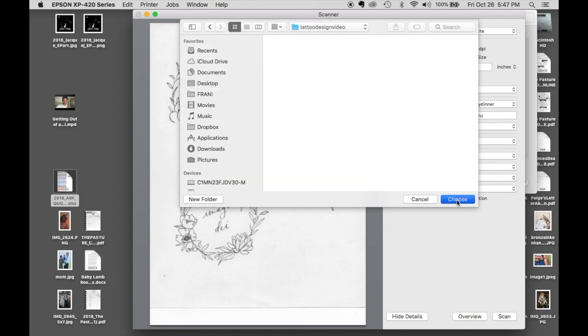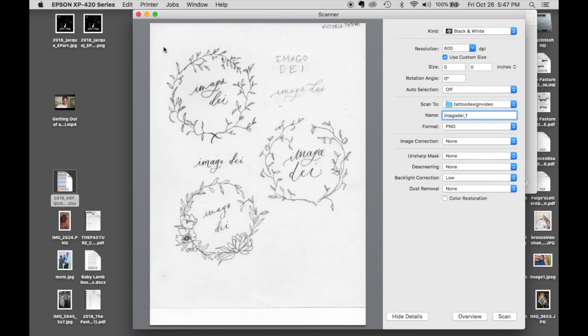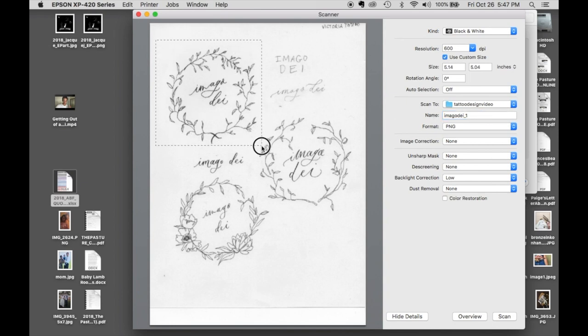Usually I will name a file after the client and the year that I'm doing it so that it all goes together. It's just organizational things. But for the sake of this video, I'm just going to call this Imago Day 1, 2, 3, text, etc.